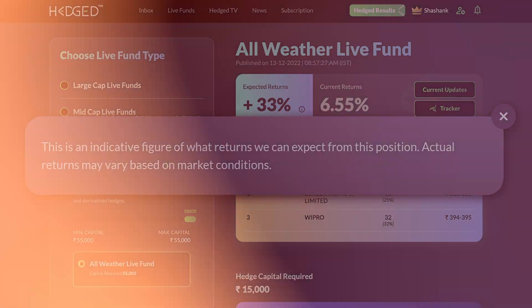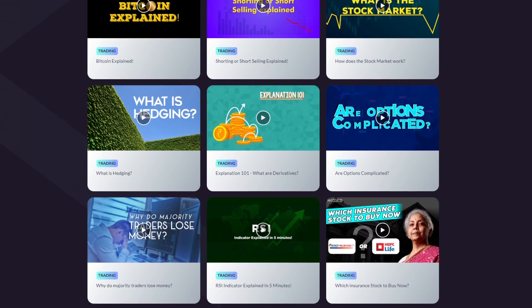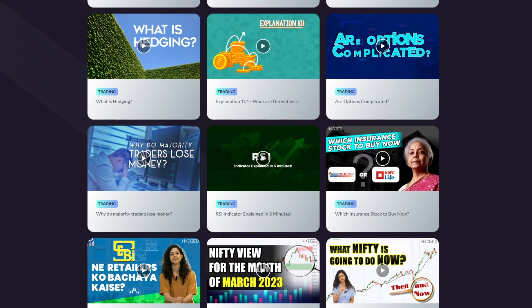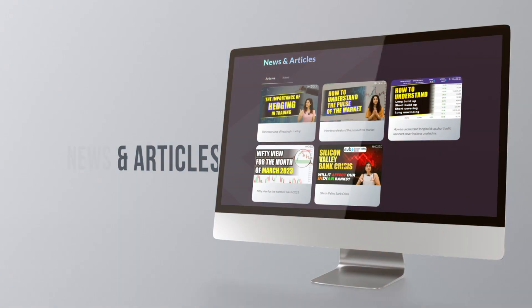Kindly note that the expected returns indicated in each Live Fund are only indicative figures and actual returns may vary based on market conditions. Towards the end of the home page you will find Hedge TV. Rather than searching through hundreds of YouTube videos with different explanations, you have an OTT for finance right here, taking you through the most critical concepts of finance and trading. Simply click on a video to watch it or save it for later. Live videos get uploaded on a daily basis in the Live Hedge section.